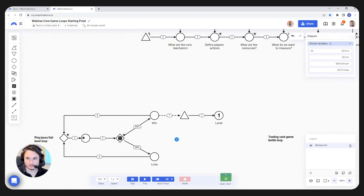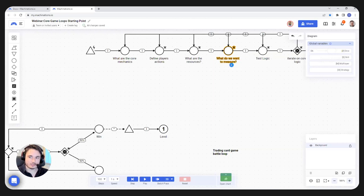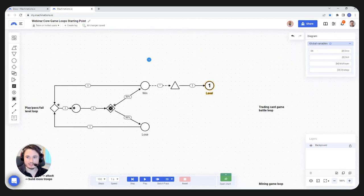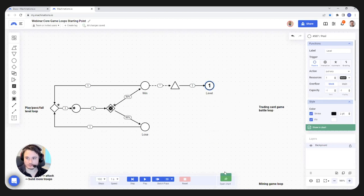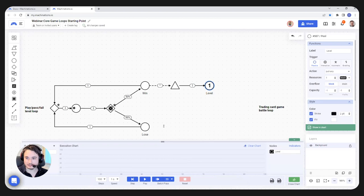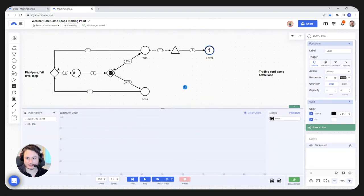This is just a very basic mechanic for a win-lose situation. For what we want to measure in this simple case, the easiest metric would be the level. If I right-click on the node and click 'Show in Chart', it's going to add it to my chart here. You're going to see it as a black line. One game will mean two steps for us — one step for the resource to choose win or lose, and the second step for the resource to return to its original position.